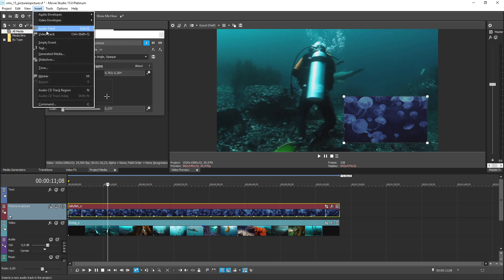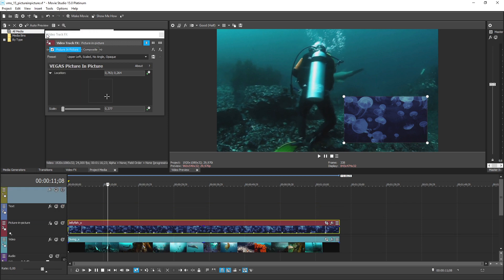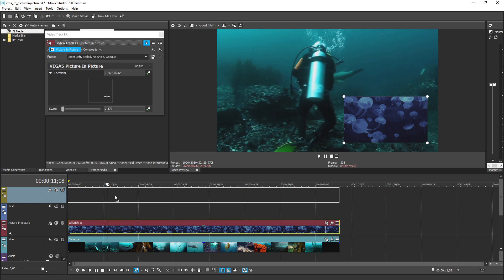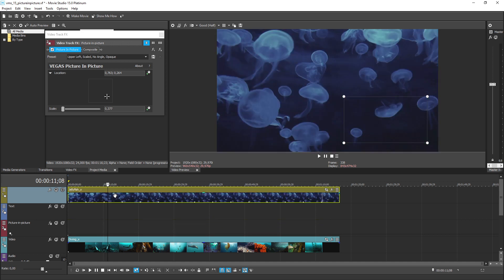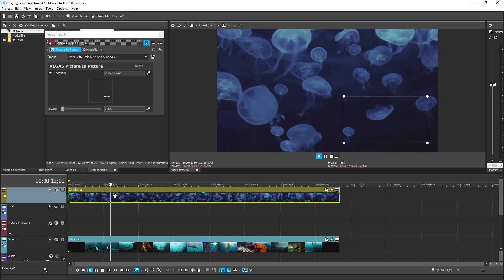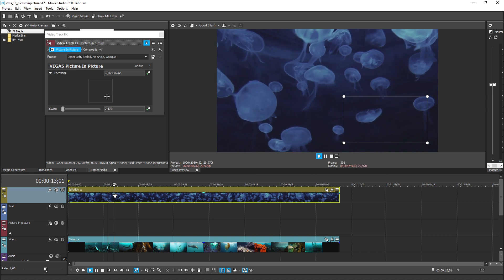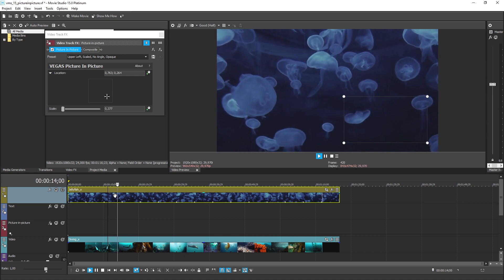If you later decide you don't want a video inset inside another, just drag it off the picture in picture track and onto a different track. The video then shows in full frame at the normal size.